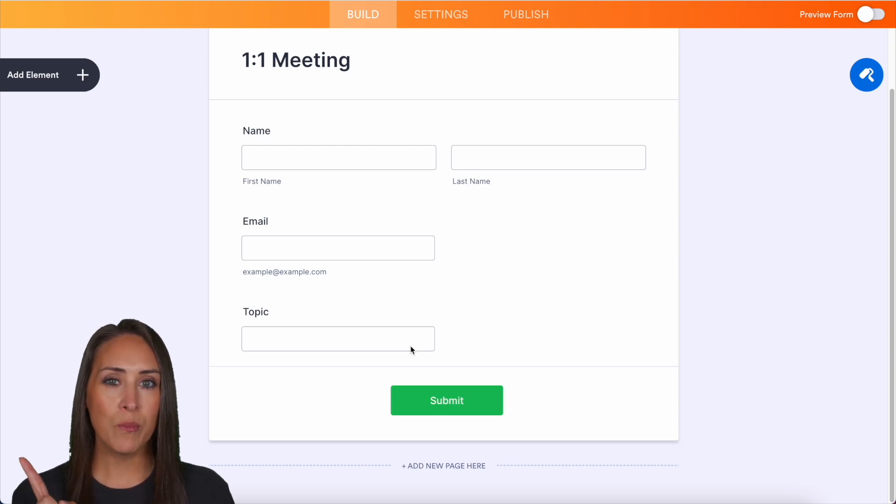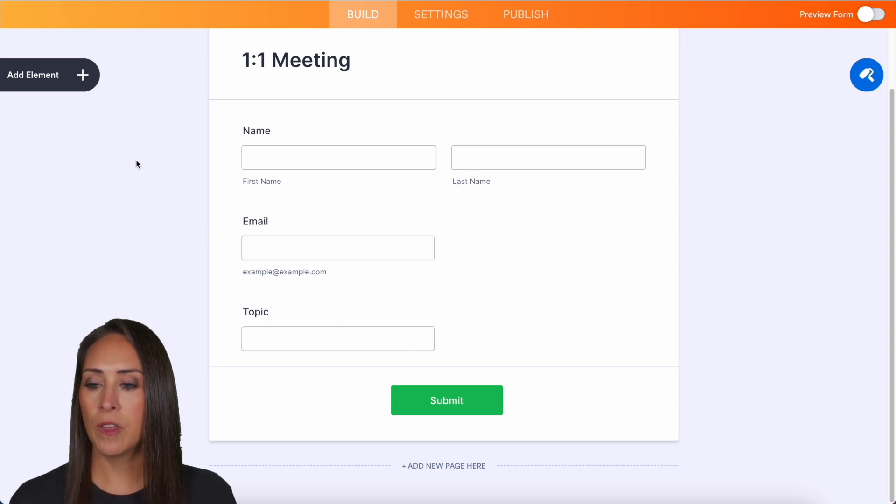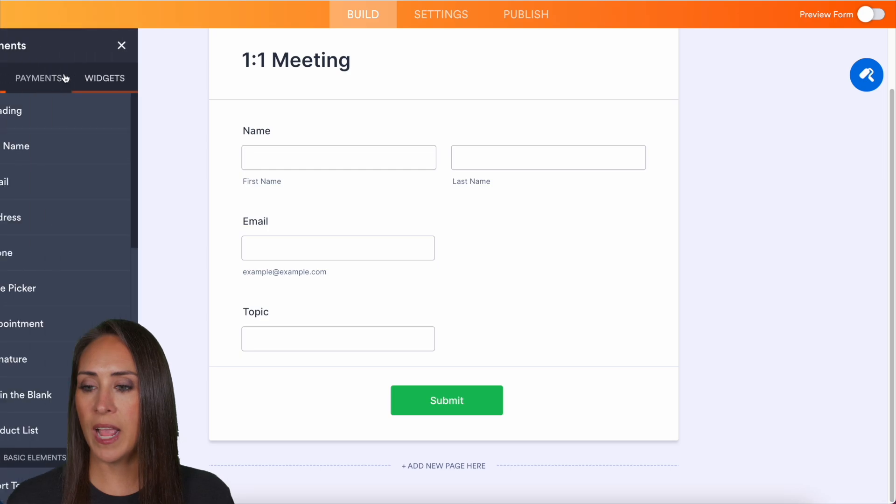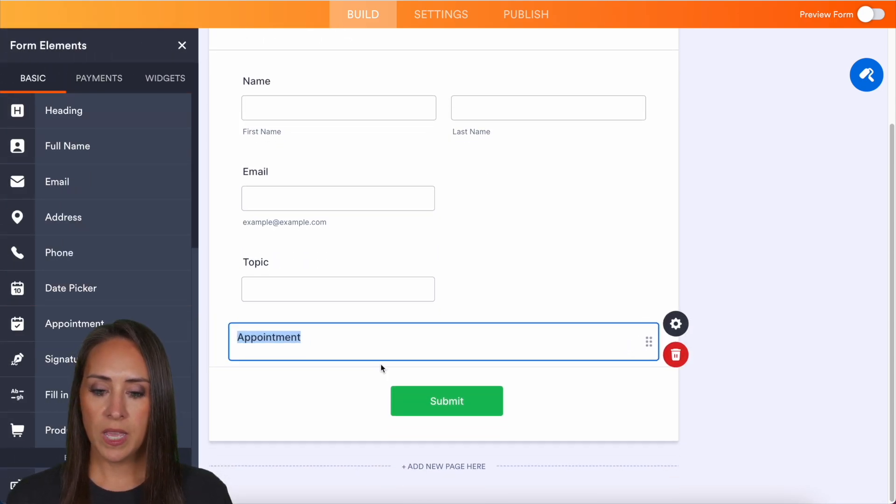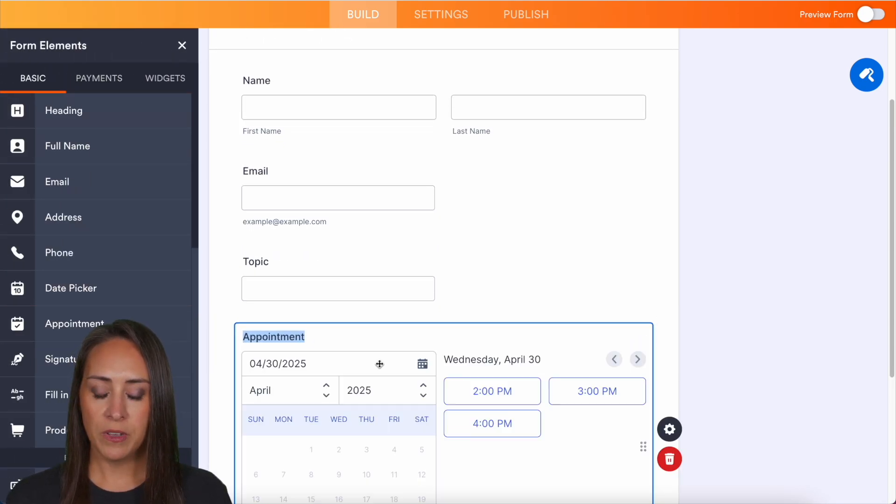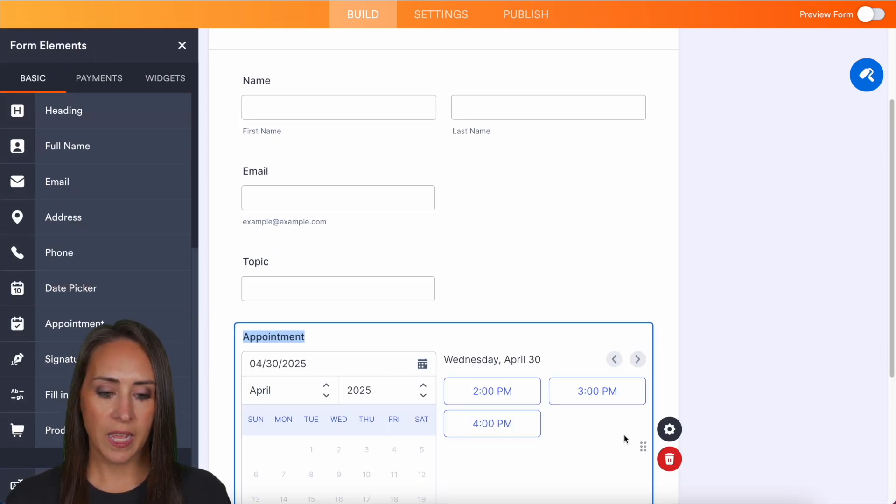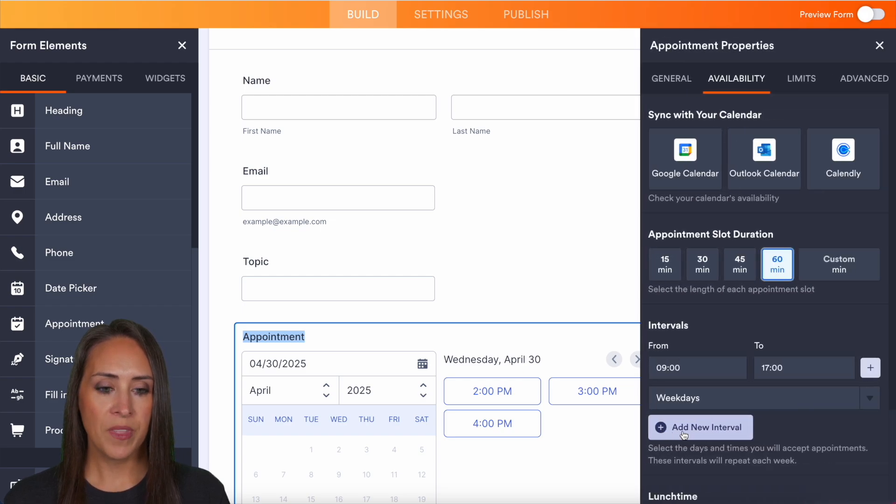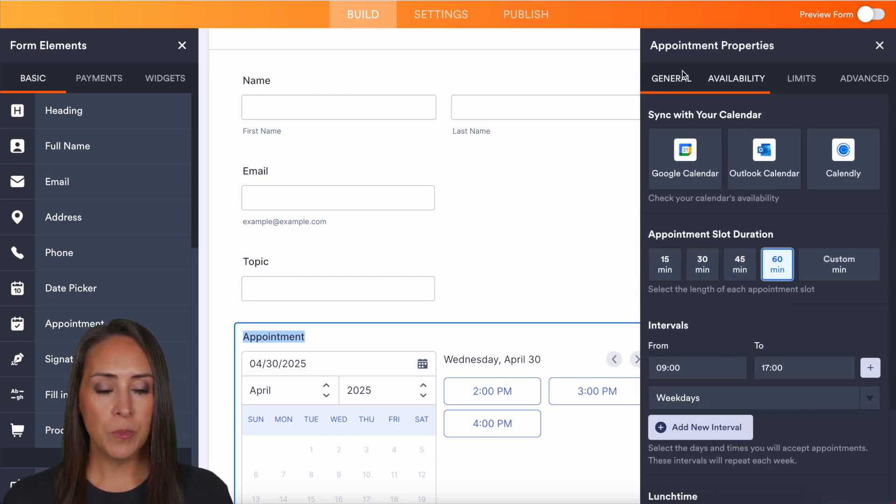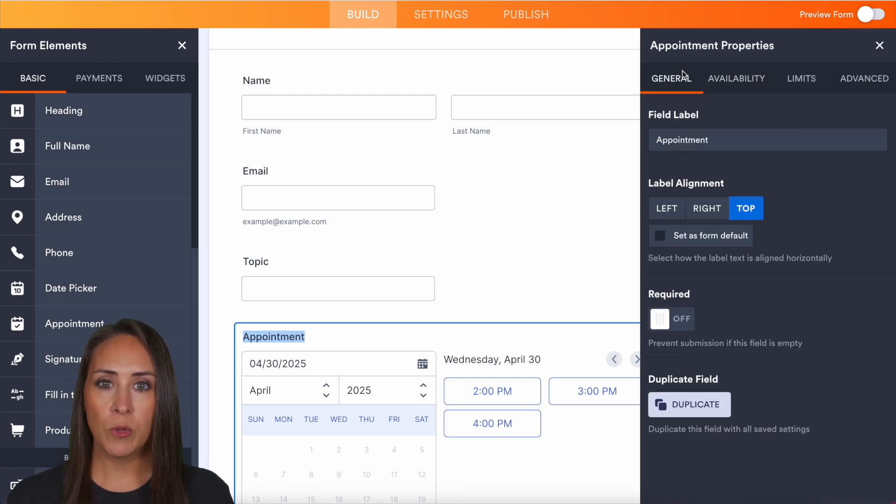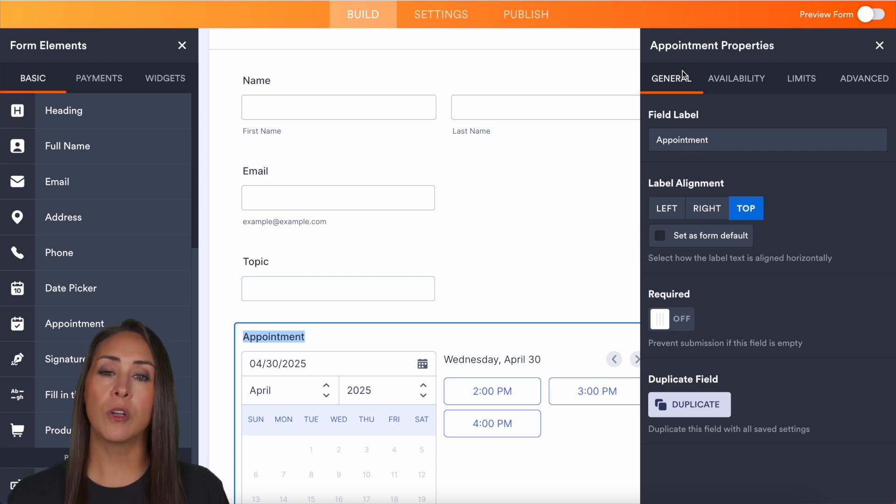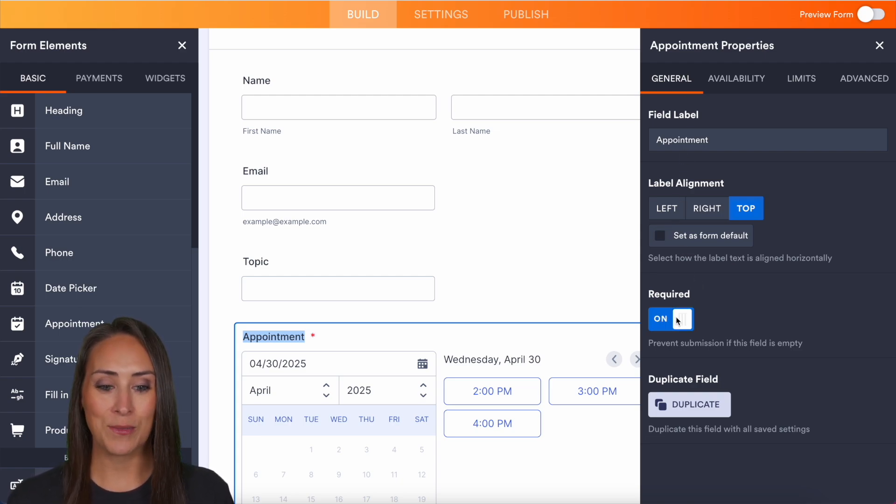So I'm going to go ahead and bring in an appointment field on the left-hand side. We're going to add element. I'm going to bring in that appointment field and I'm going to choose the properties option. Now I'm going to jump over to general first. This is where we can edit what that field label is.